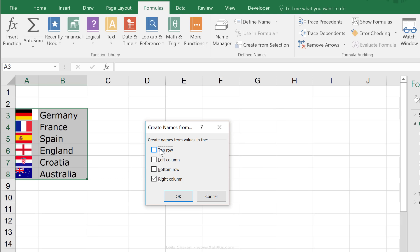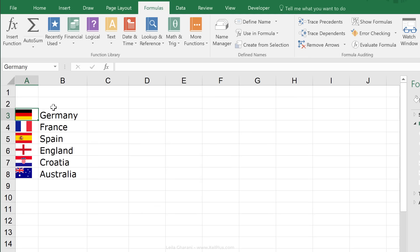Now, I can say create names from values in which column? I don't want the top row, I want the right column. So, basically, the name that I see in the cell is going to become the name of the cell that's on the left hand side. I'm going to say okay and now check this out.